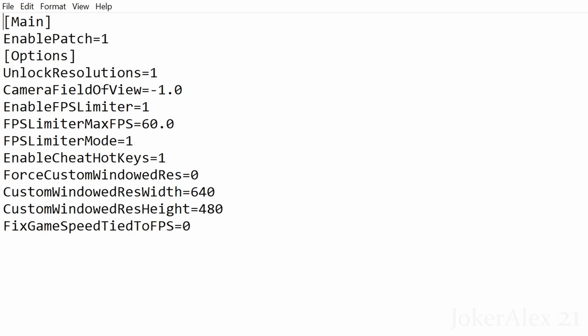Enable Cheat Hotkeys: leave at 1 if you want to use the cheats, which will be covered later. Force Custom Windowed Resolution: change the 0 to 1 if you wish to play in windowed mode, then set the width and height to your desired resolution in the two options underneath. If you don't want windowed mode, leave it at 0. Finally, Fix Game Speed Tied to FPS is just for experimentation — leave it at 0 by default as it is not directly supported. Once done, press Ctrl+S or click File then Save.